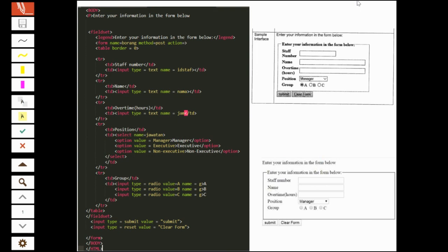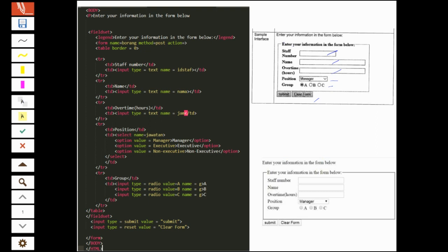Looking at the question, given the sample interface, you can produce exactly the same one. To do this, you need to identify what are the elements in the interface. So in the form you can see that there is text field, three text fields, one dropdown list, three radio buttons, and two buttons. And then for the label here, there is one text at the top. For the text, it's simple - you just write the paragraph in the body. Simple paragraph.